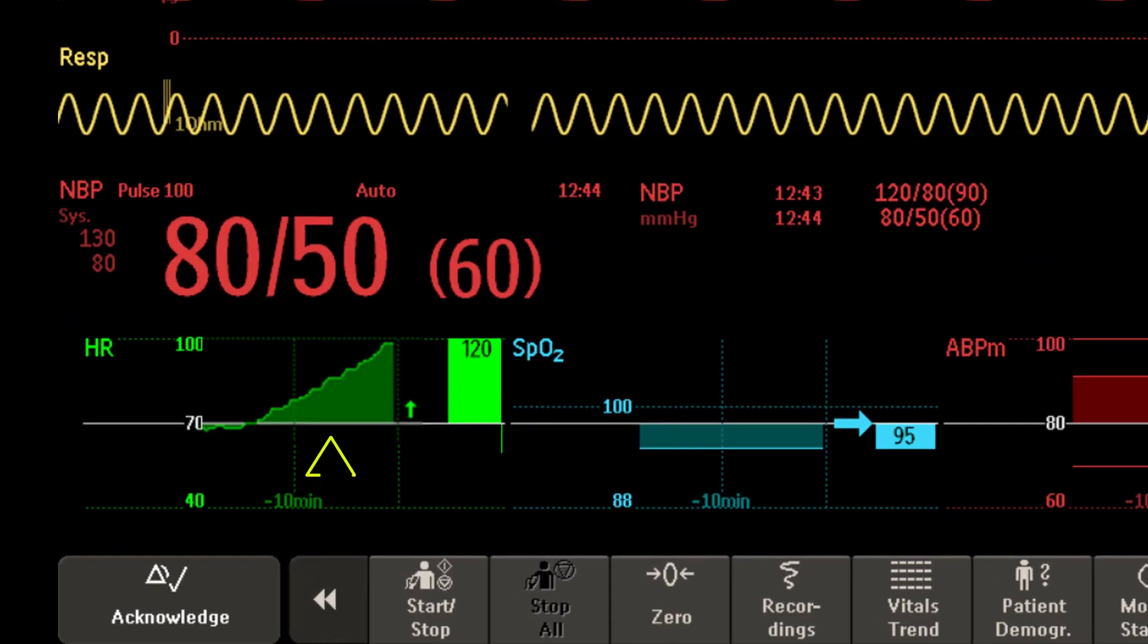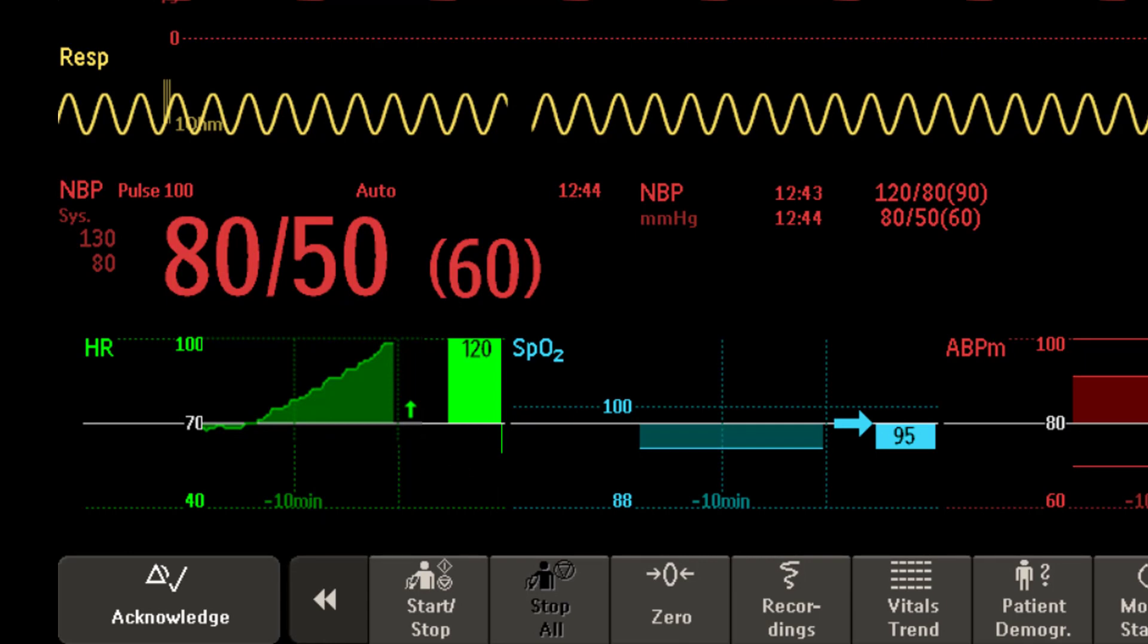You can see a graphical trend, a trend indicator arrow, and a deviation bar. The trend arrow indicates how the patient trend has developed over a set time period.